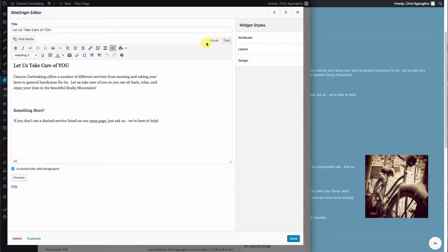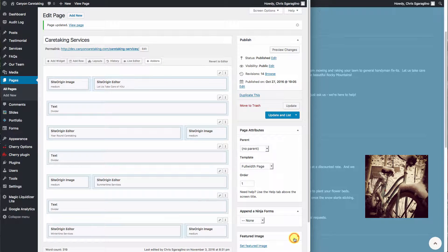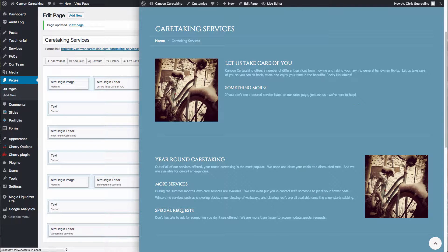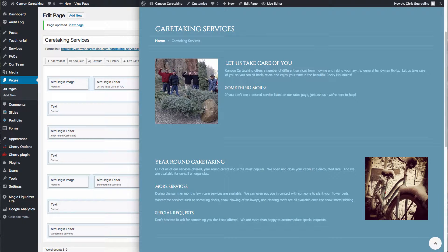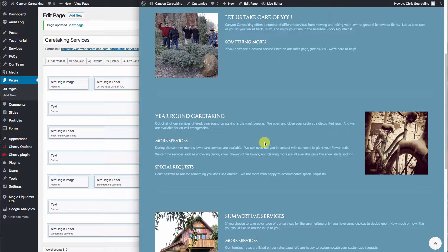And then underneath this block, we'll go ahead and hit edit. And now we have the text editor, and you can go in here and edit just like you normally would. When you're done, hit done, then hit update, and then you can reload again. So it's that pretty simple.